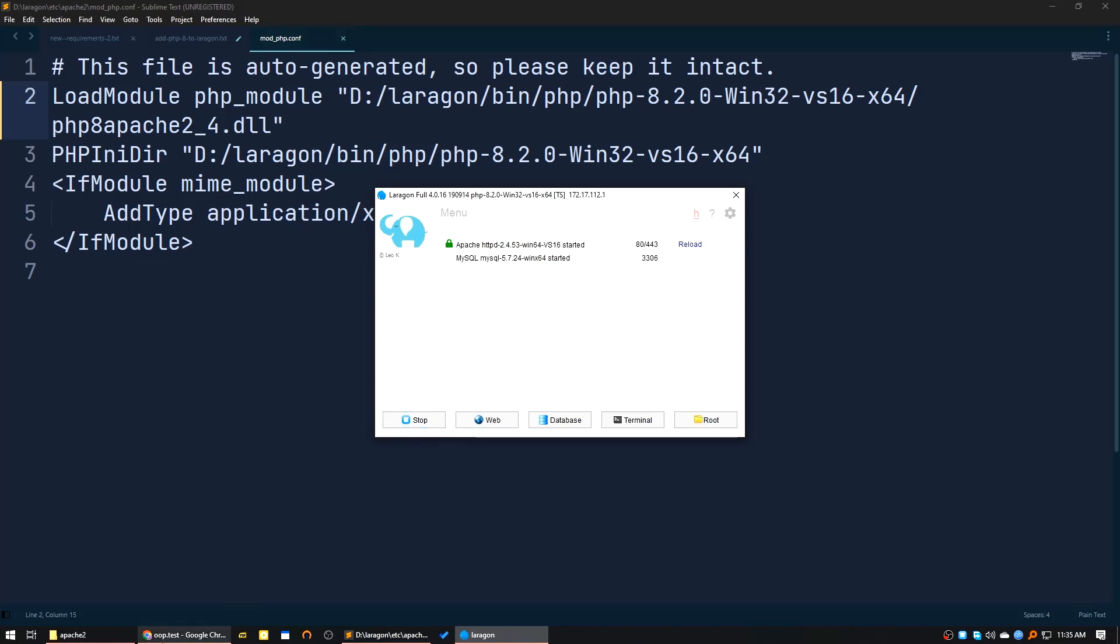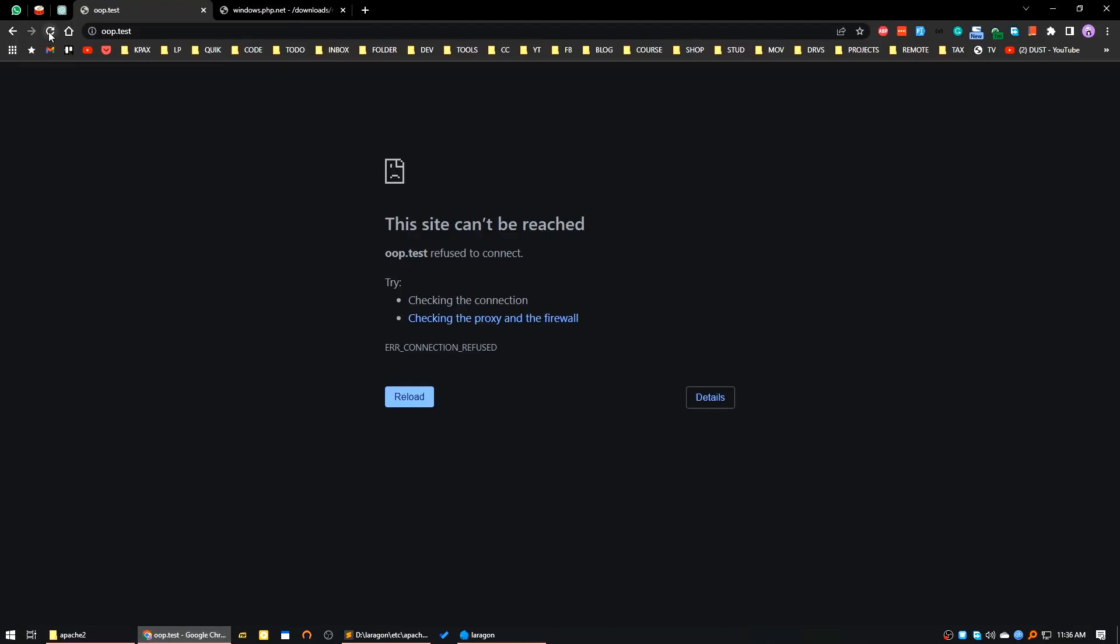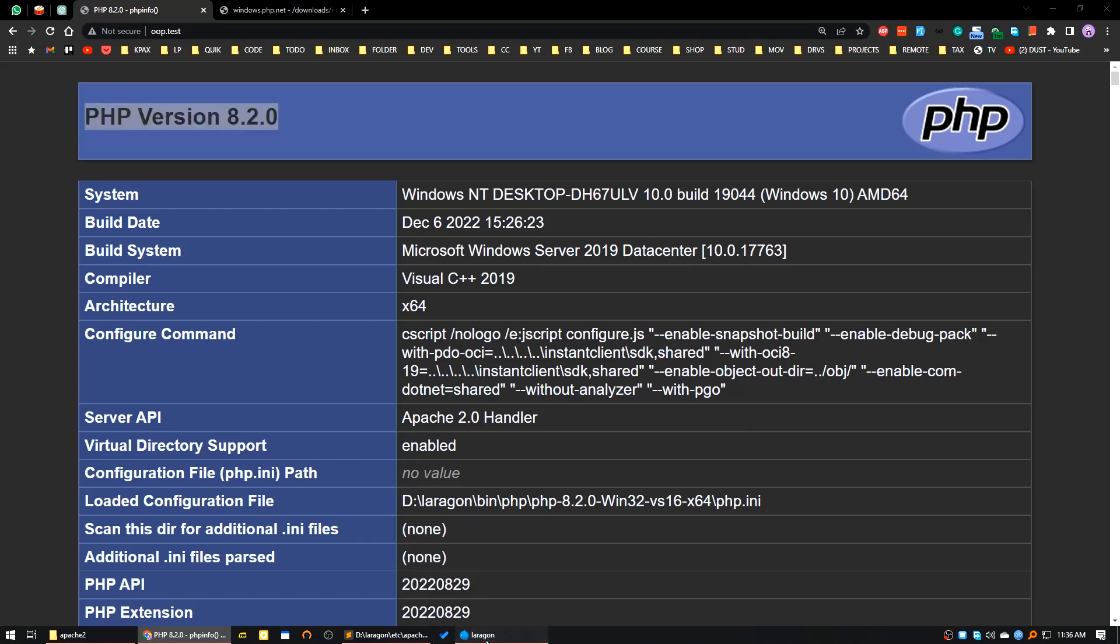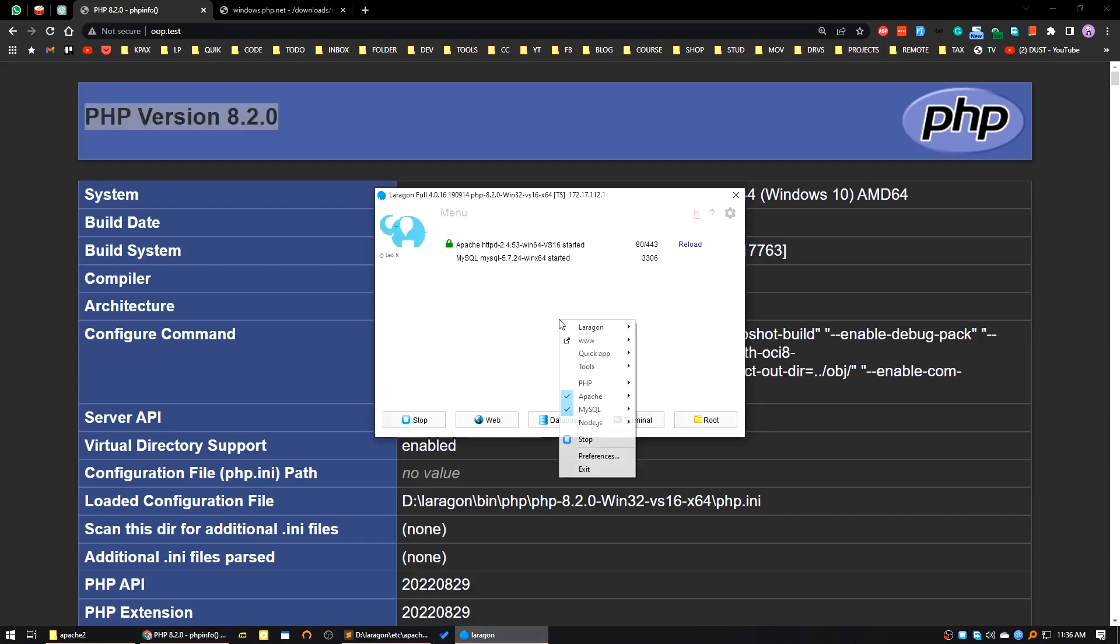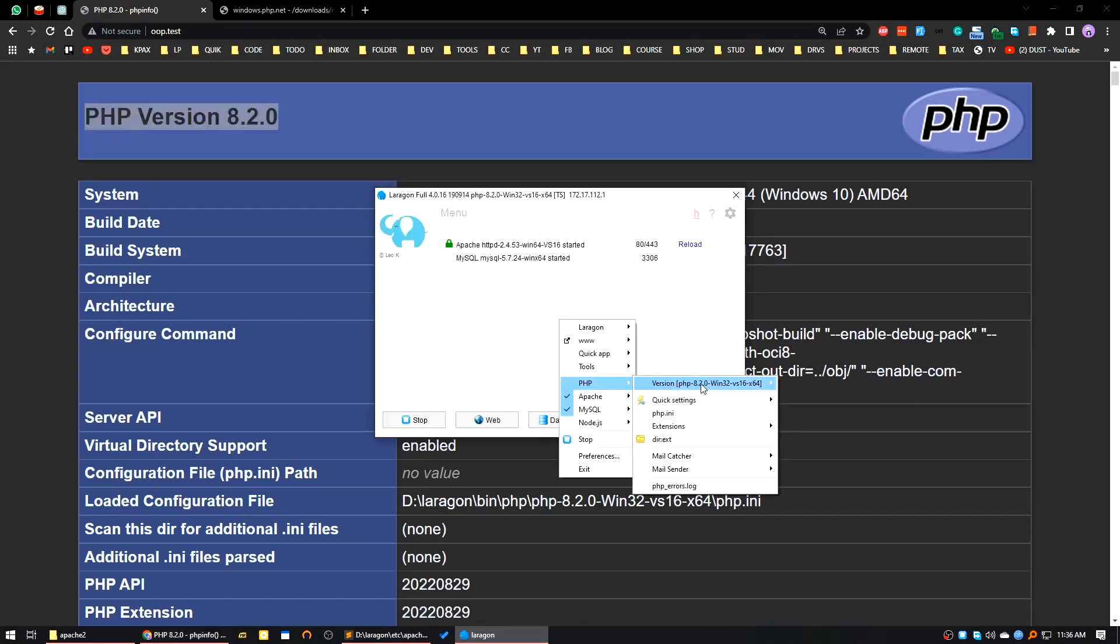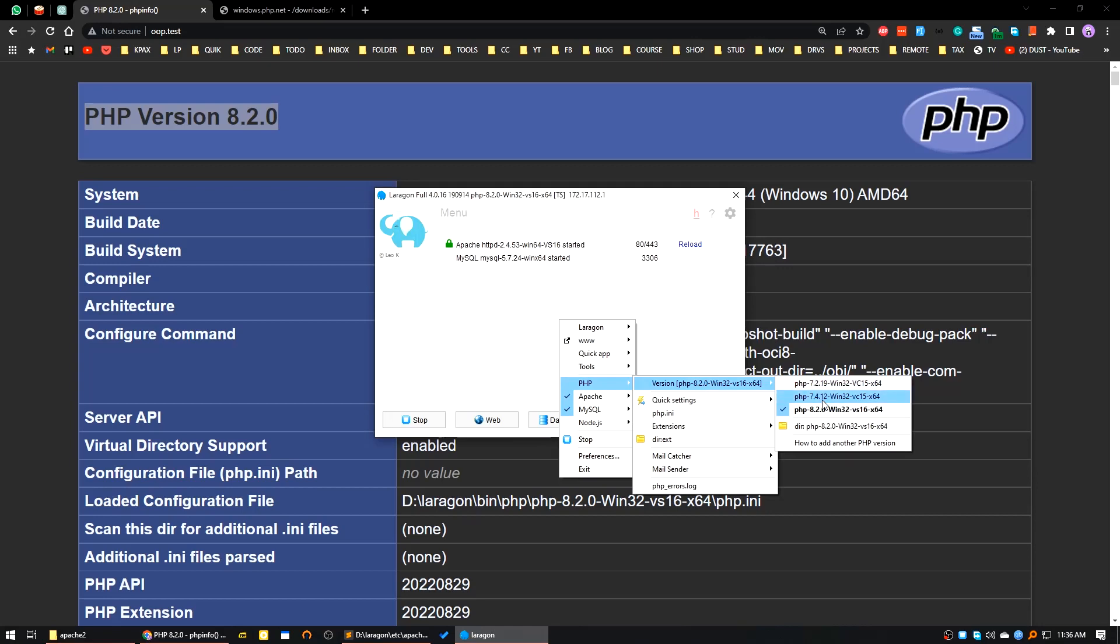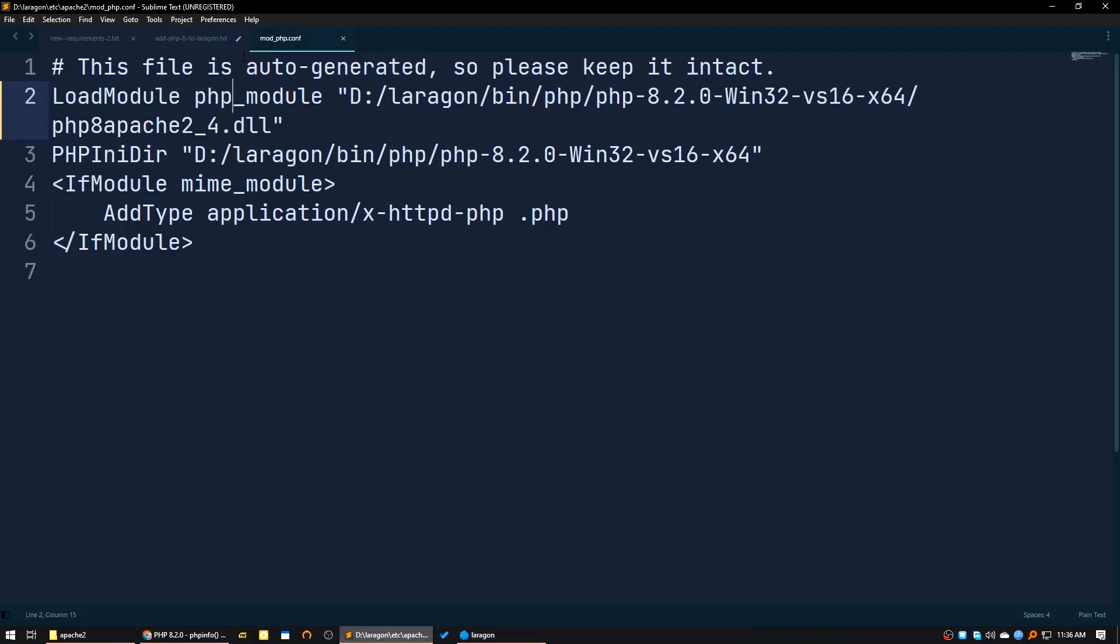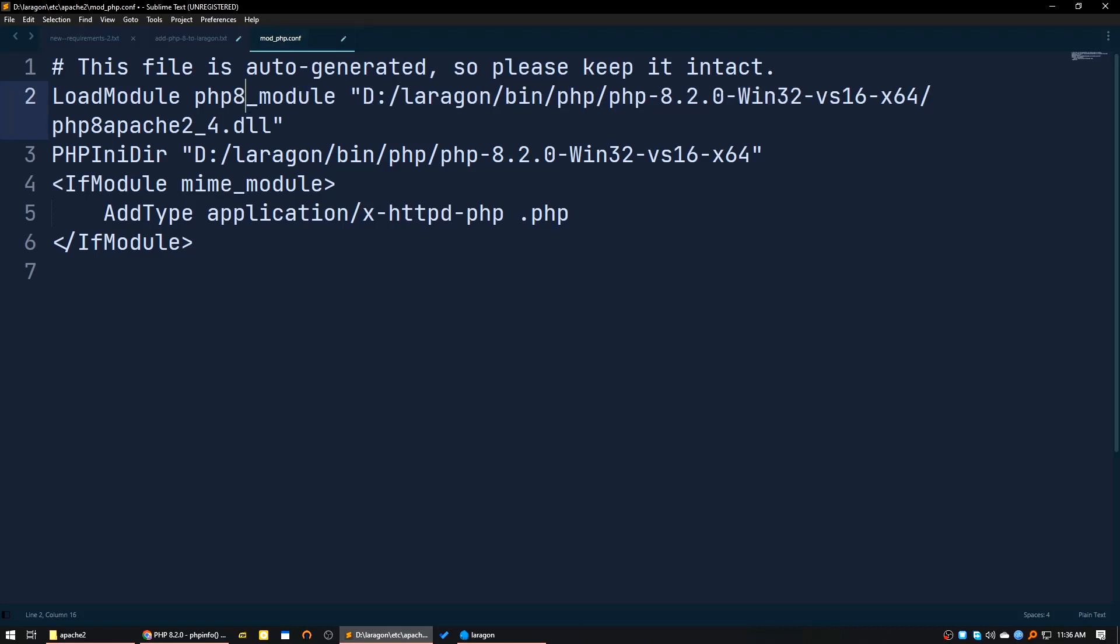Now I will reload this page. See, it's showing PHP version 8.2.0. If you are using some previous PHP application development process, then if you want to choose PHP 7.4 or 7.2, what you have to do is update this mod_php and add that 8 again.